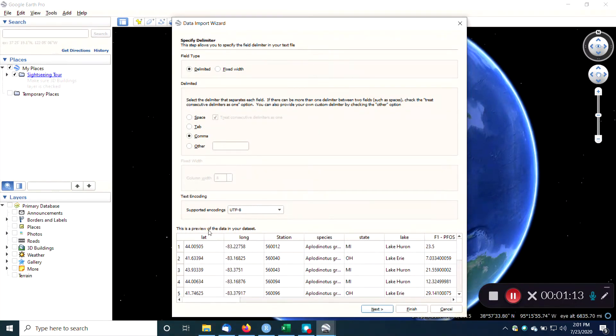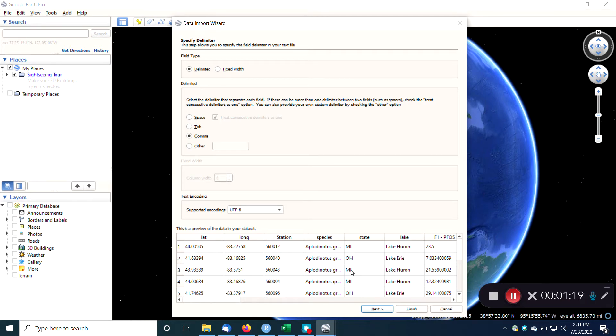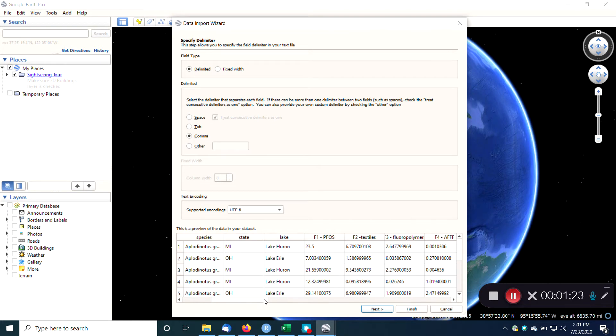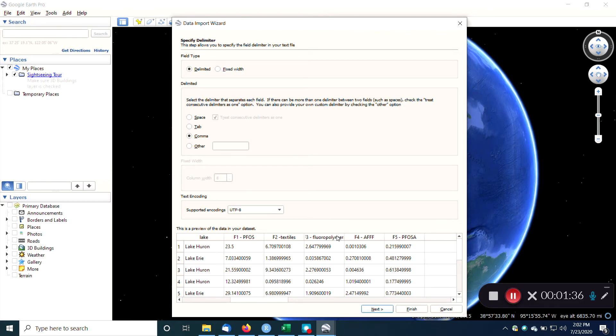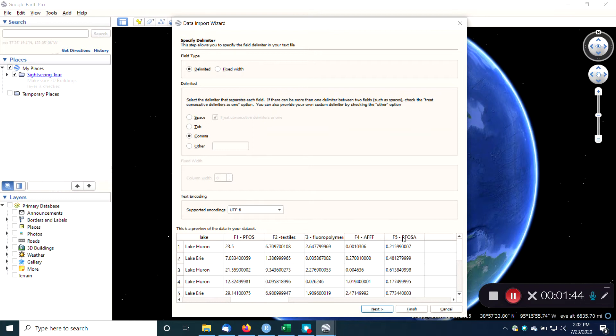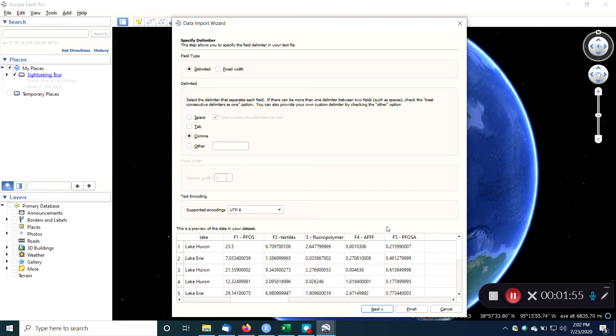We have latitude and longitude, different station IDs, the different species of fish, the state in which the sample was collected, which lake, which of the five Great Lakes. And then we have some measurements of different chemicals. So we've got the perfluorooctanyl sulfate, we've got PFAS from textiles, PFAS from fluoropolymer manufacturer, PFAS that's related to the use of aqueous film-forming foams which are used to fight fires, PFOS, and PFOSA, which is a metabolite of PFOS. These measurements are in terms of concentrations, I think they're in parts per billion or parts per million.